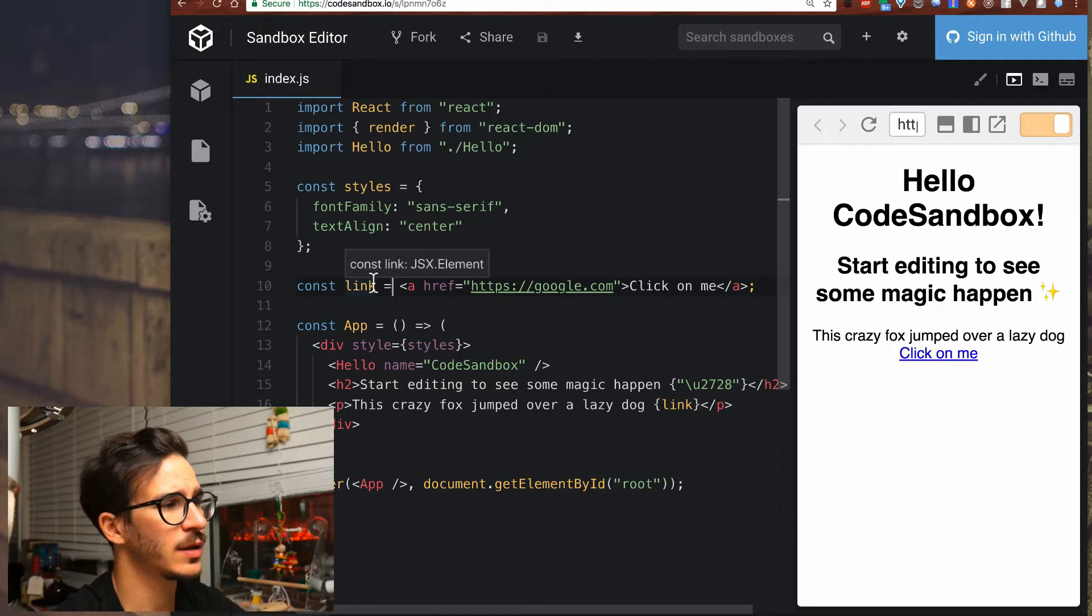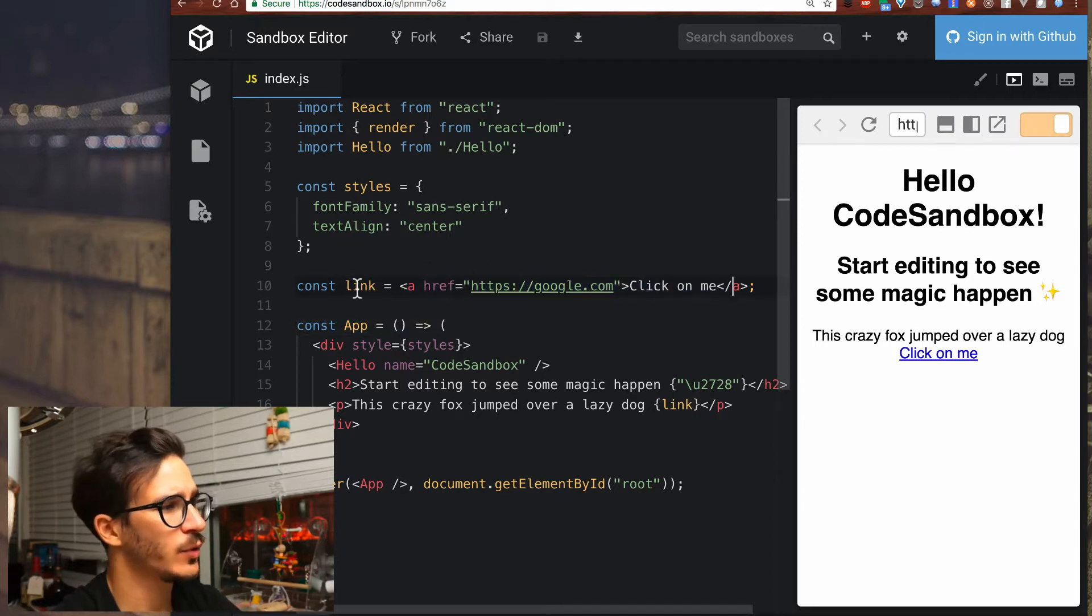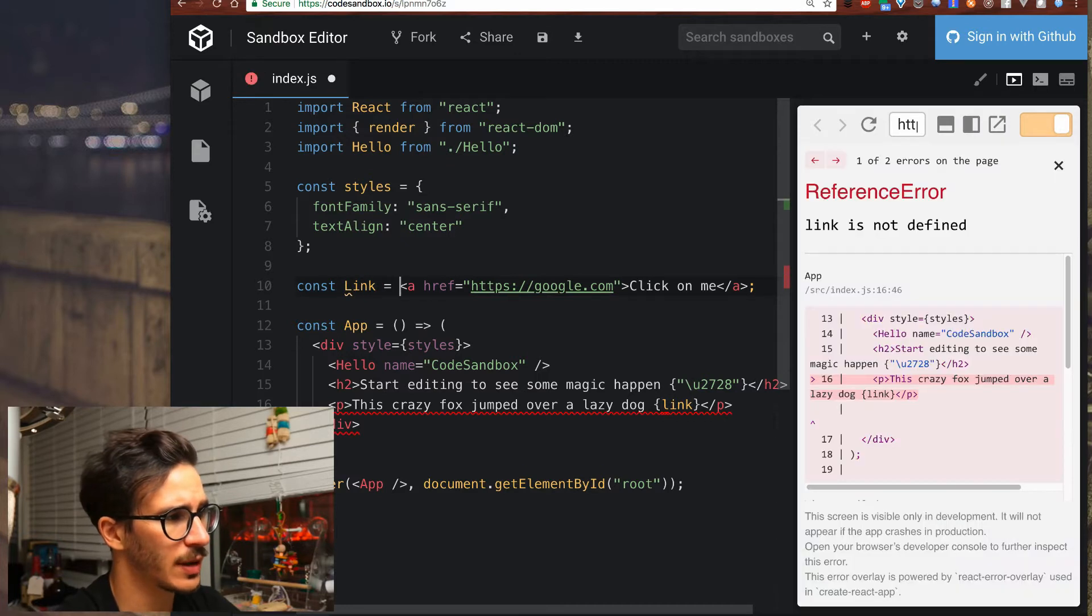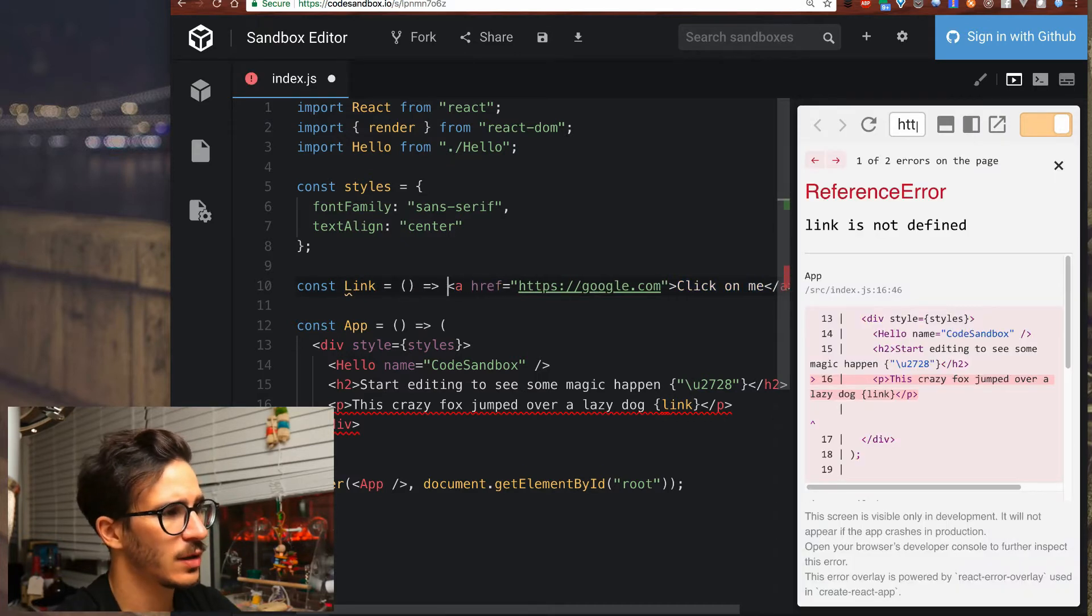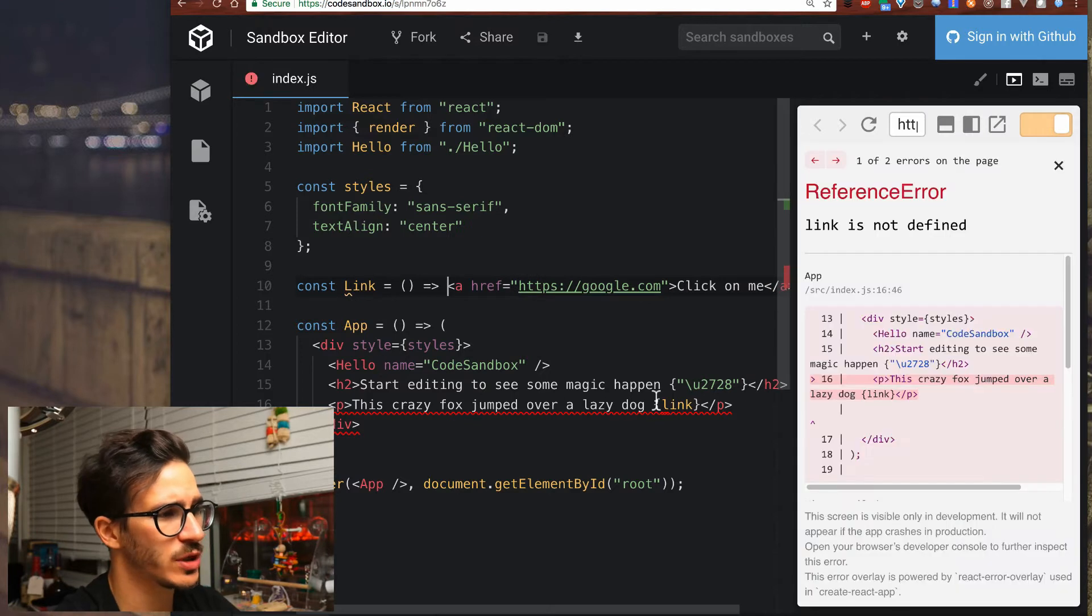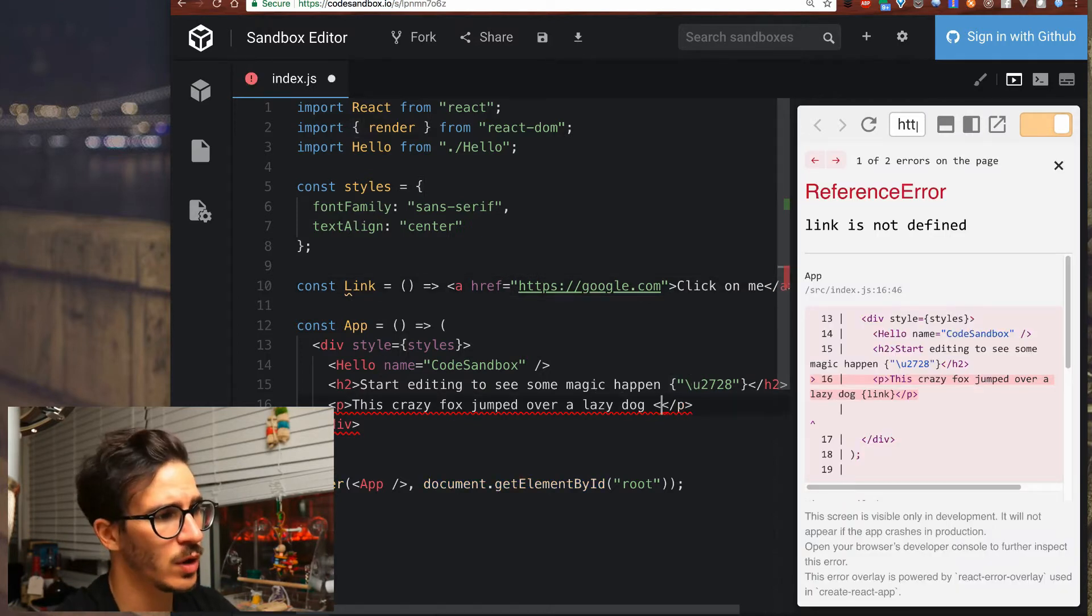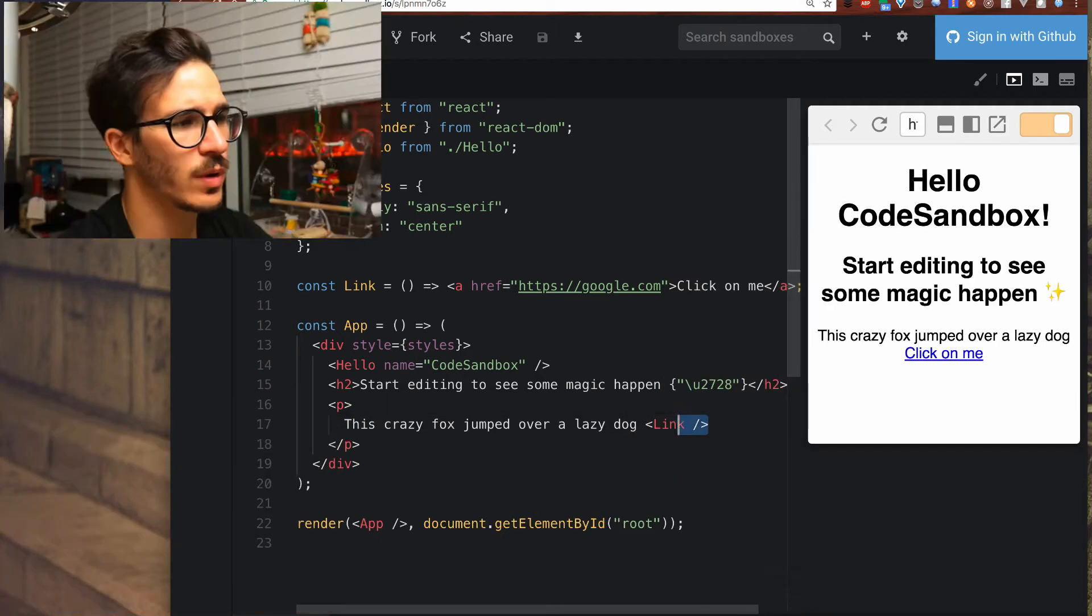We have a link constant that has some JSX assigned to it. If we change link to start with a capital letter and say that it is actually a simple function that returns some JSX, we can now change here where we're using link into what looks like straight up HTML.